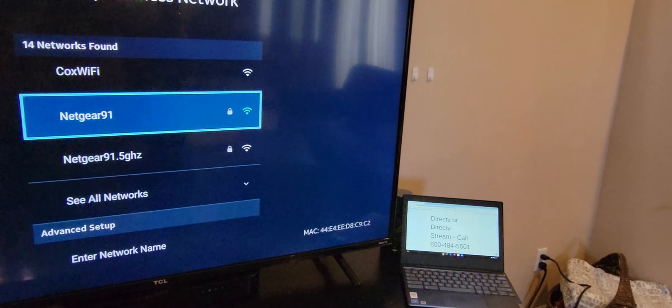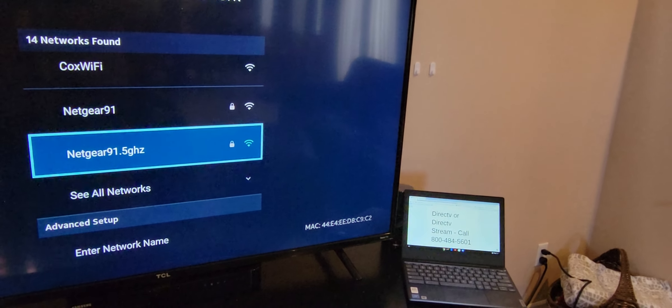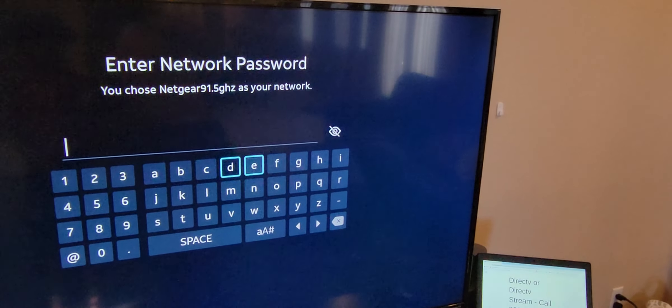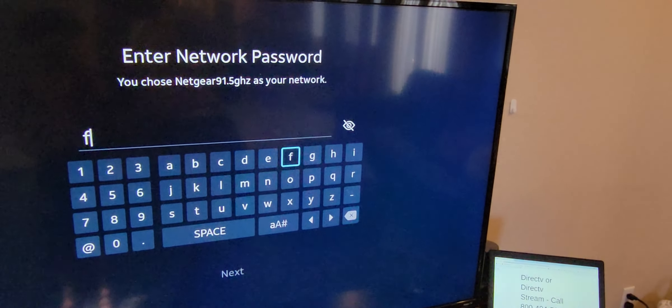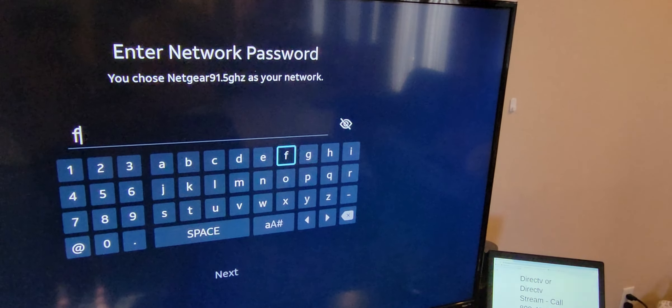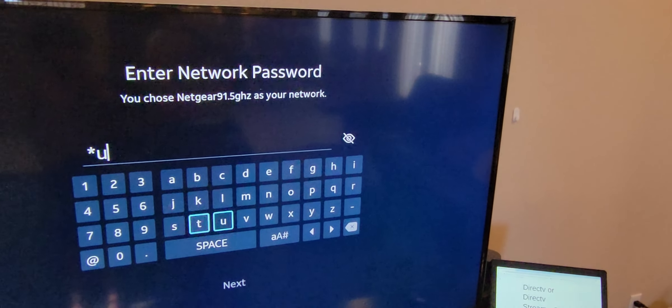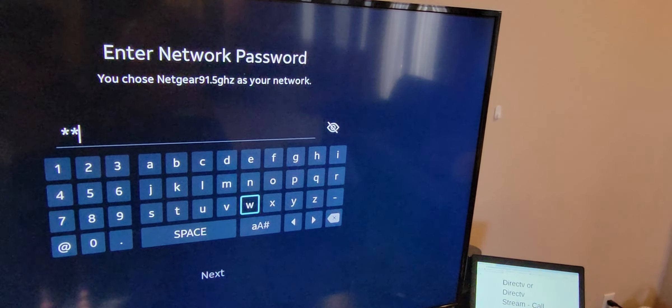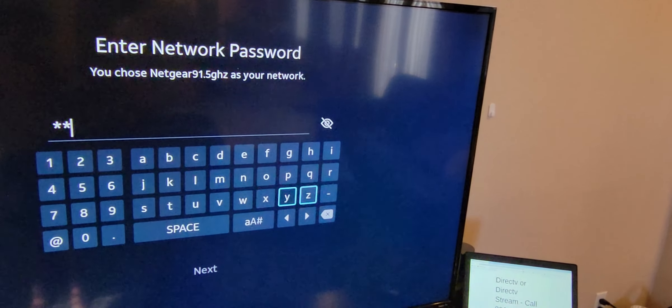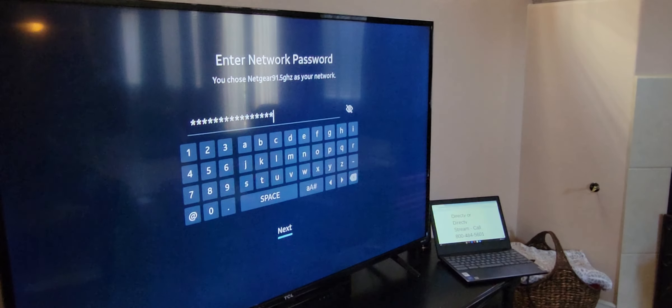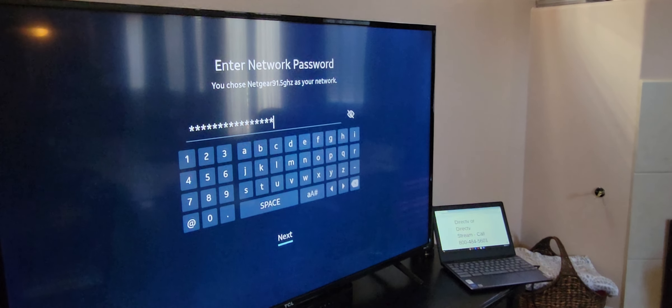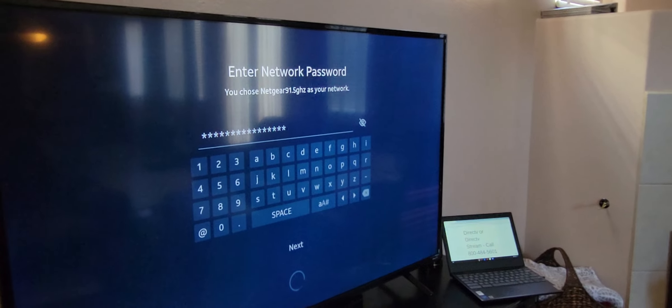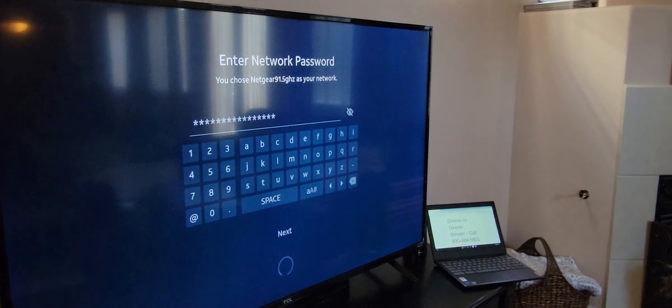Let's do the Netgear 9-1-5-point. Yeah, there you go. Then you just type in your Wi-Fi password if you're going that route. I can't find my extra cable, so I'll just do a Wi-Fi right now. Then hit Next. Once you get your network password in there, hit Next.